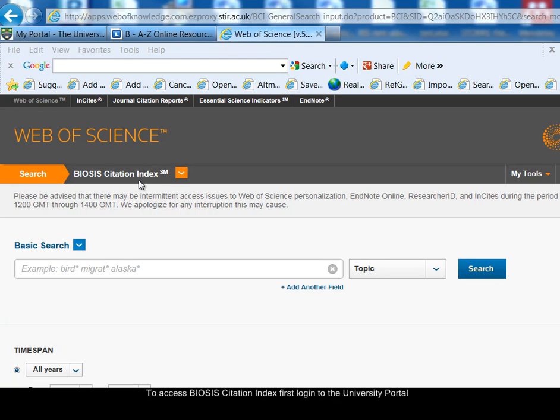To access BIOSIS Citation Index, first log into the University Portal, then select the A-Z list of online resources link from the resources tab and choose BIOSIS from the alphabetical listing.